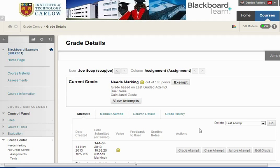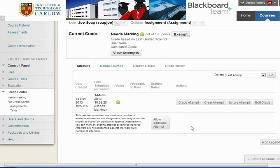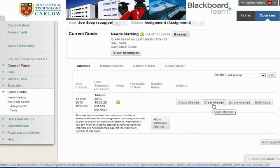The first option would be to clear the attempt. If we clear the attempt, then when Joe goes back into Blackboard he will be able to upload as if it's his first attempt at uploading an assignment.